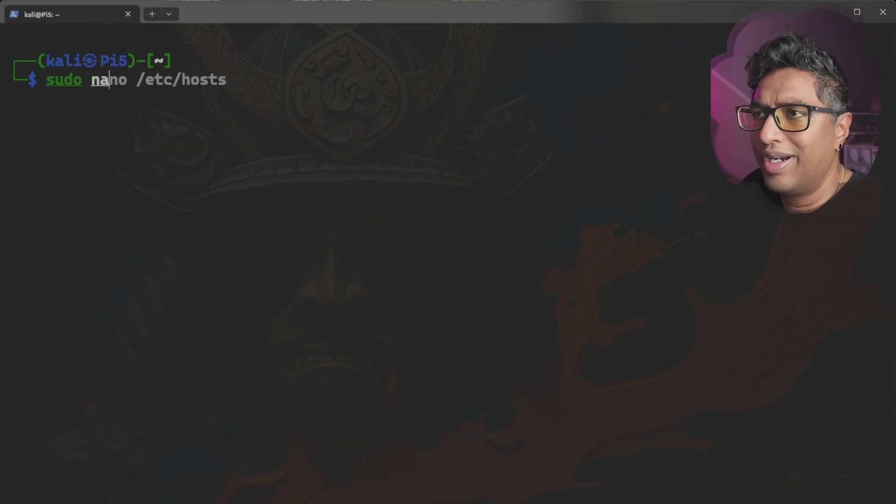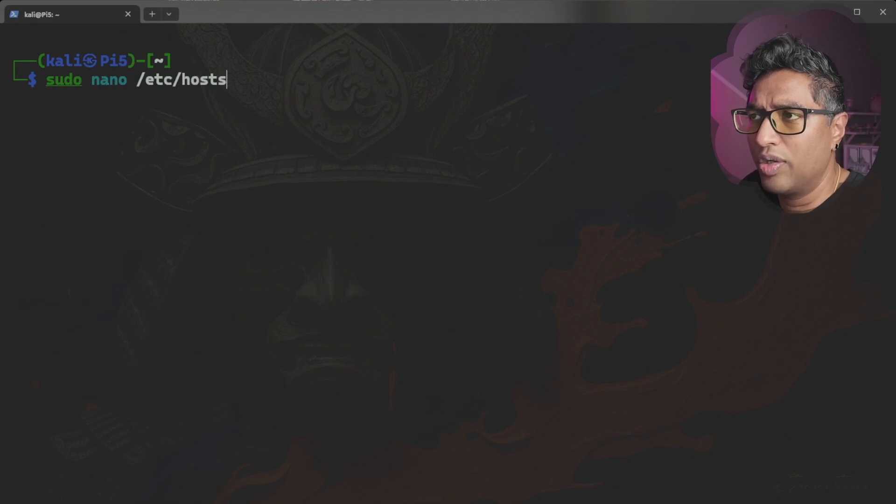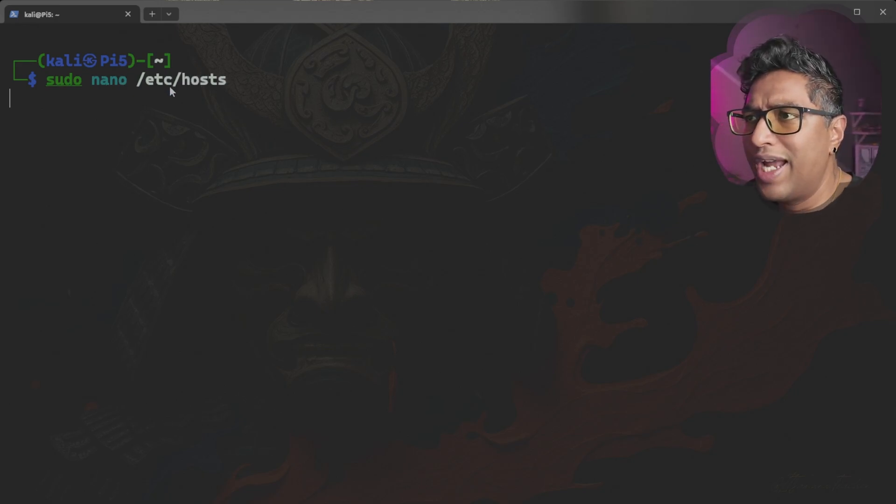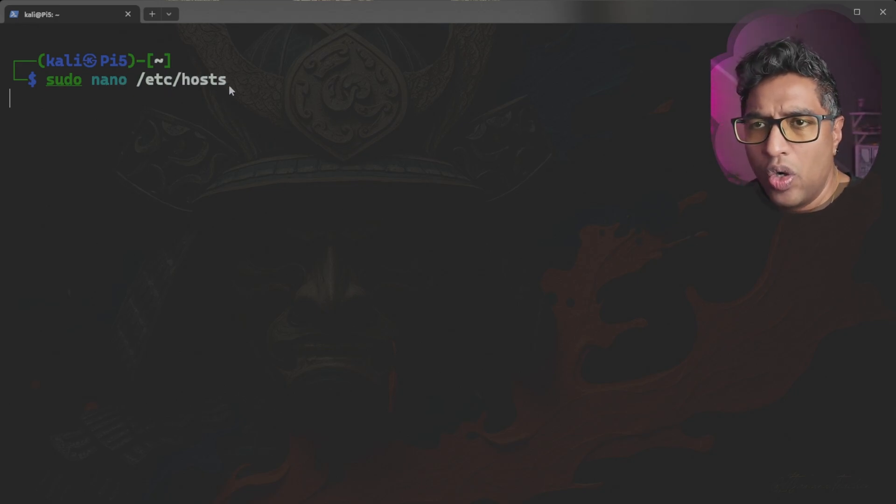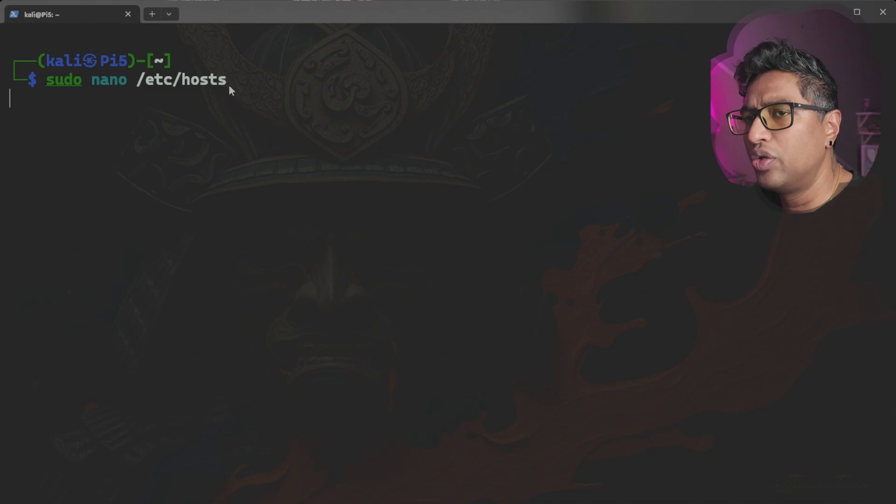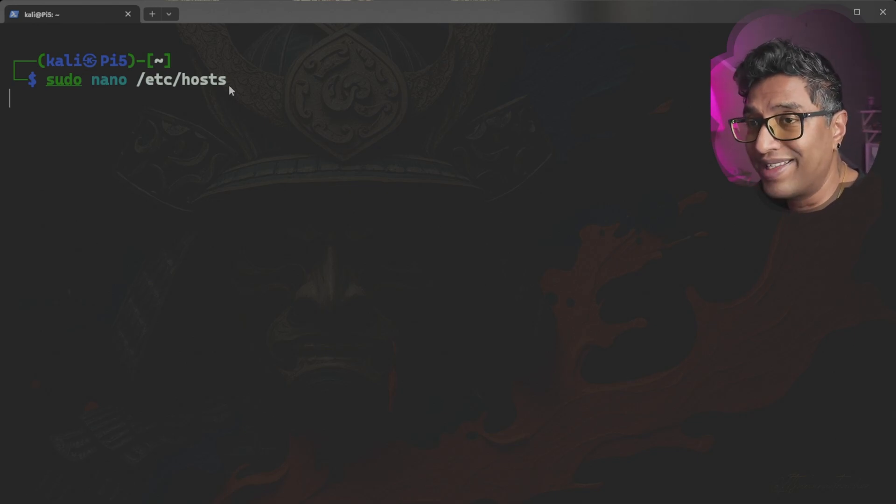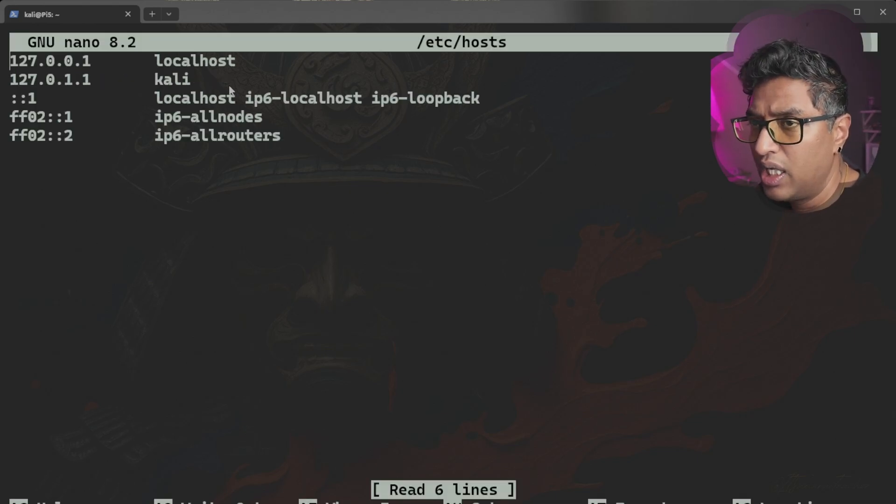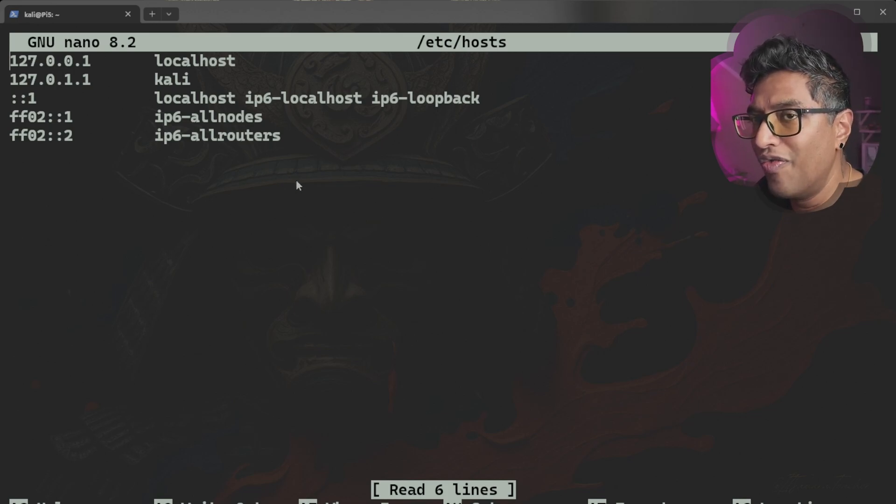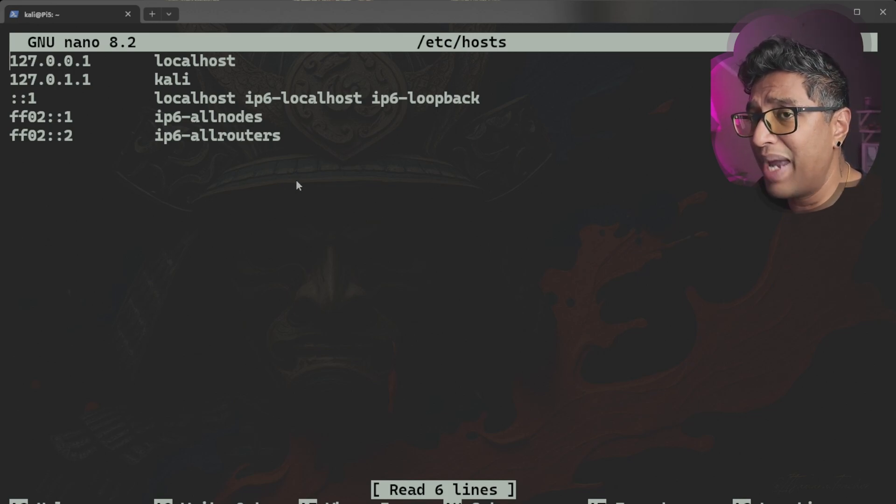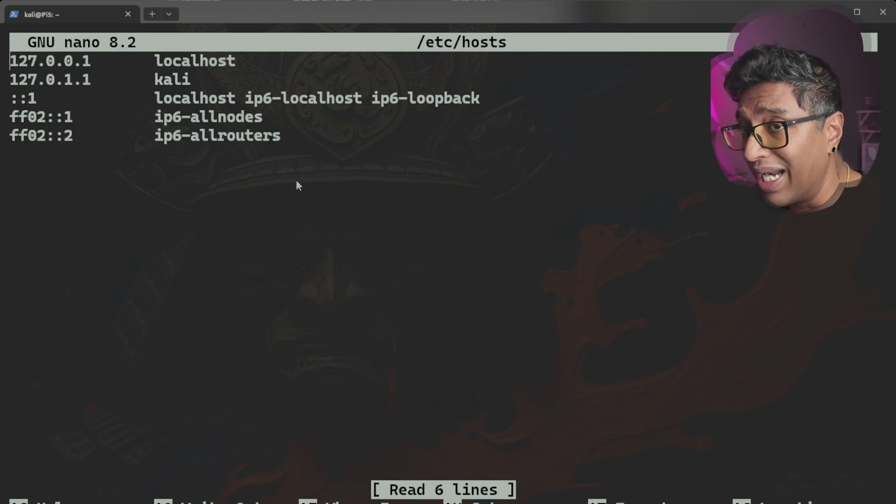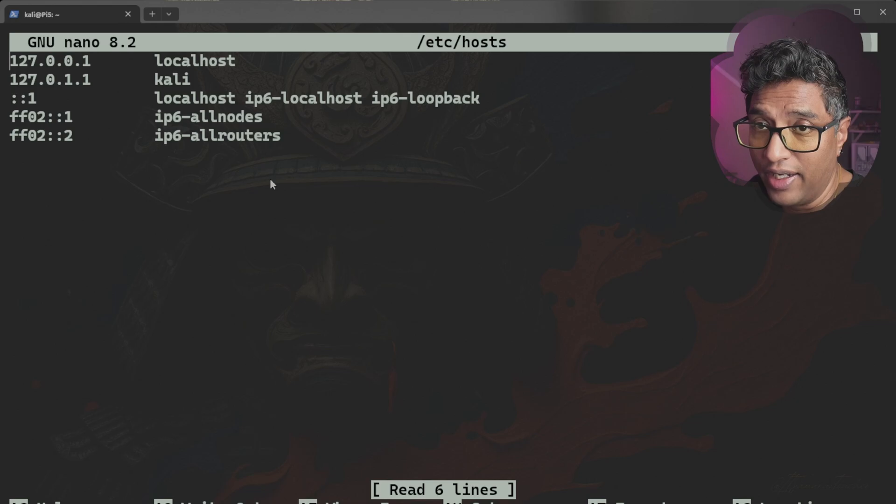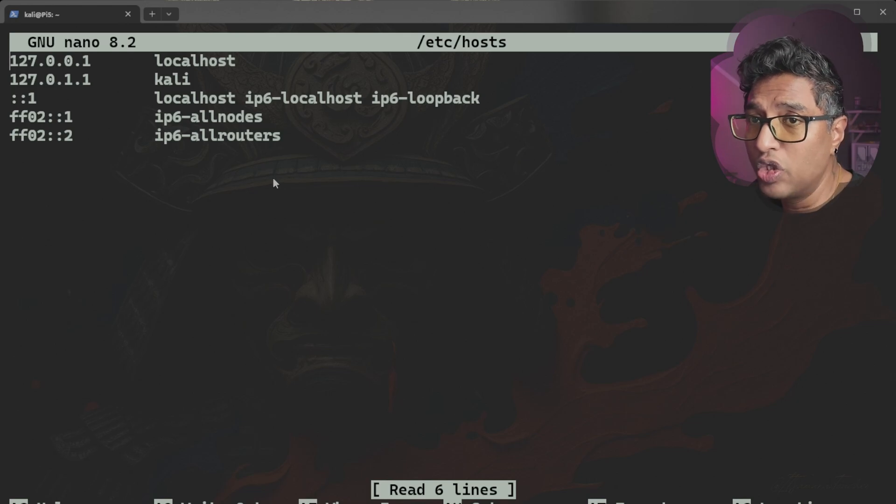Next step, we're going to type 'sudo nano /etc/hosts'. Now, the /etc/hosts file is used by your system to map hostnames to IP addresses. Here you need to verify if your hostname appears correctly in this file.